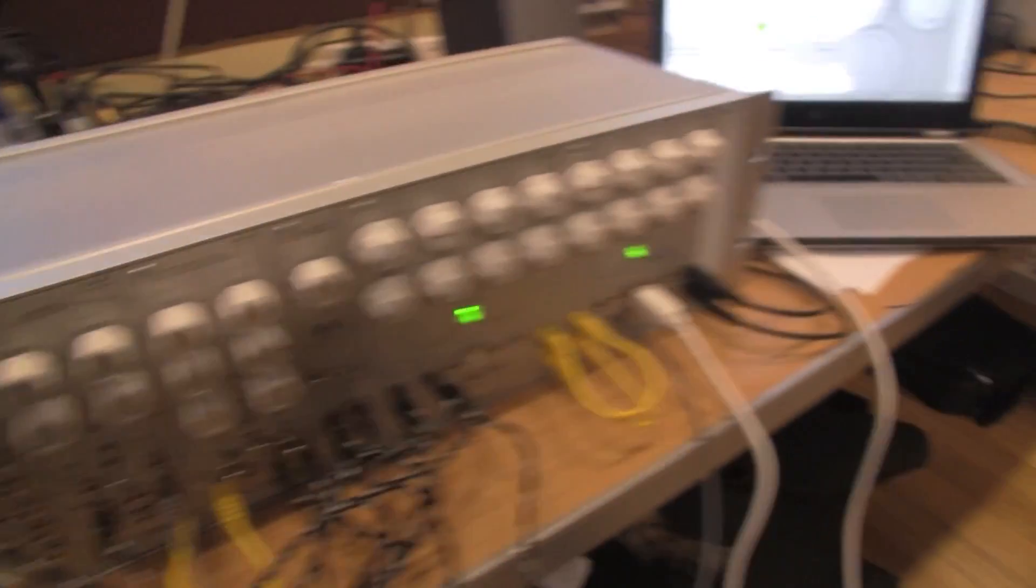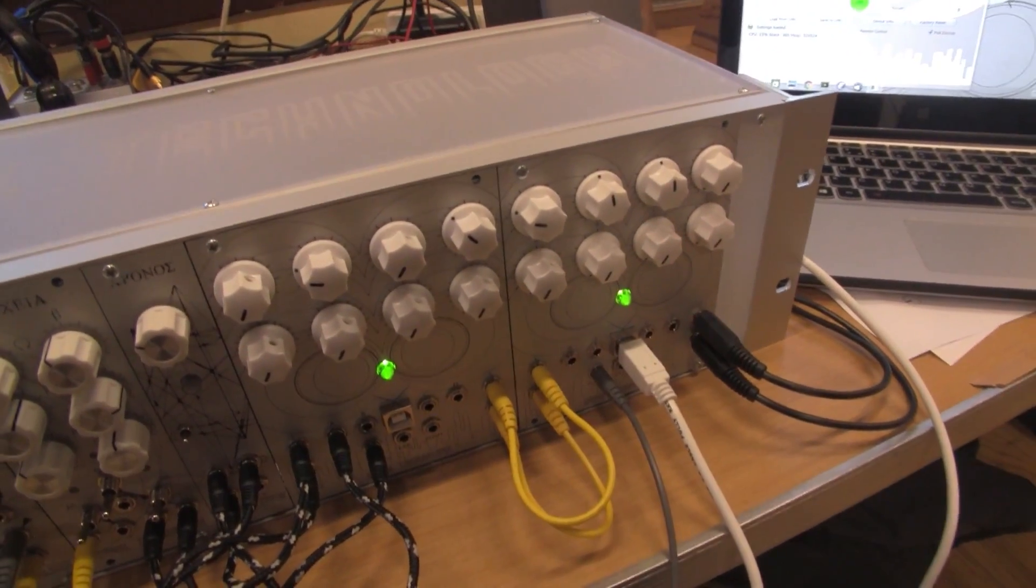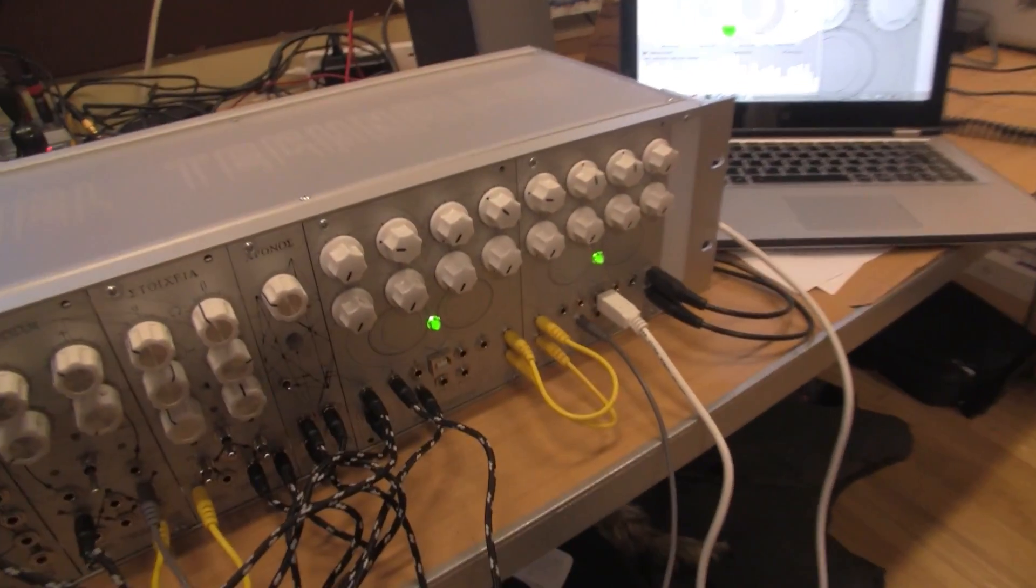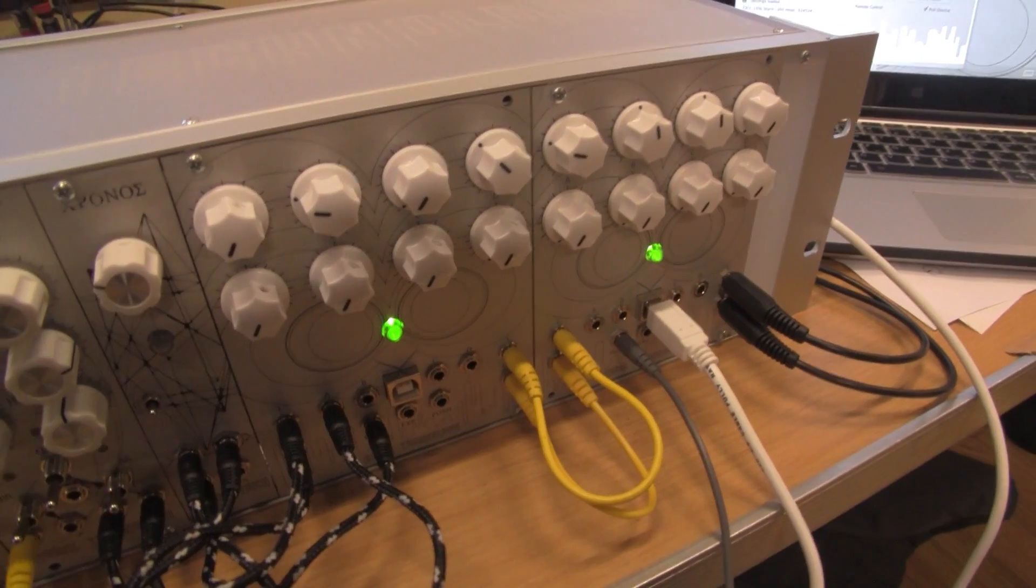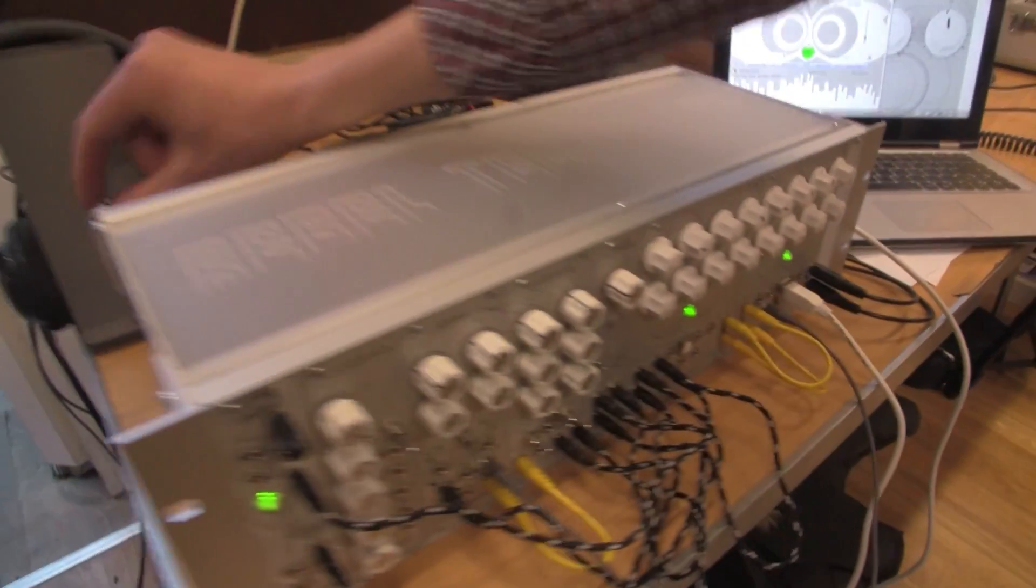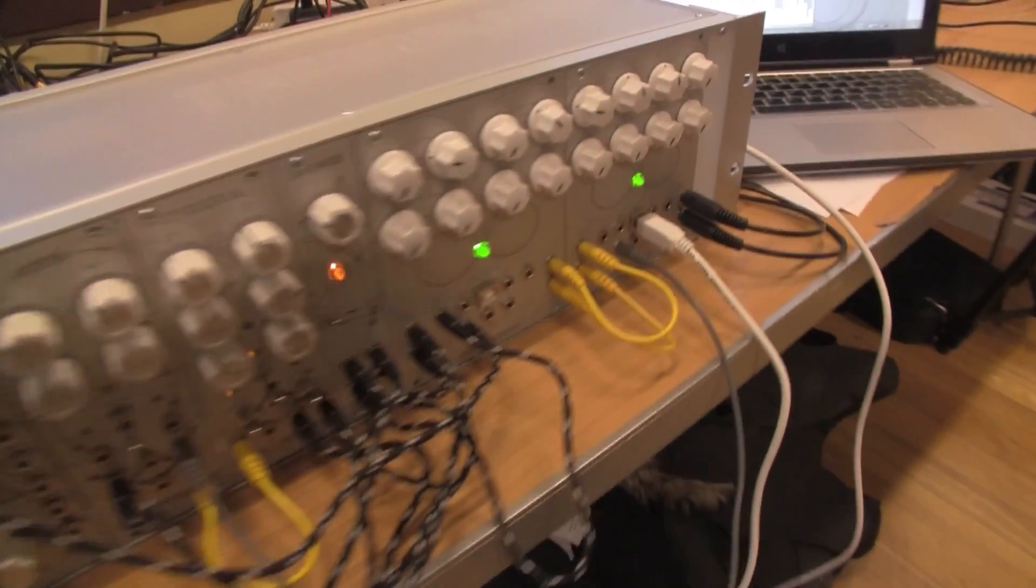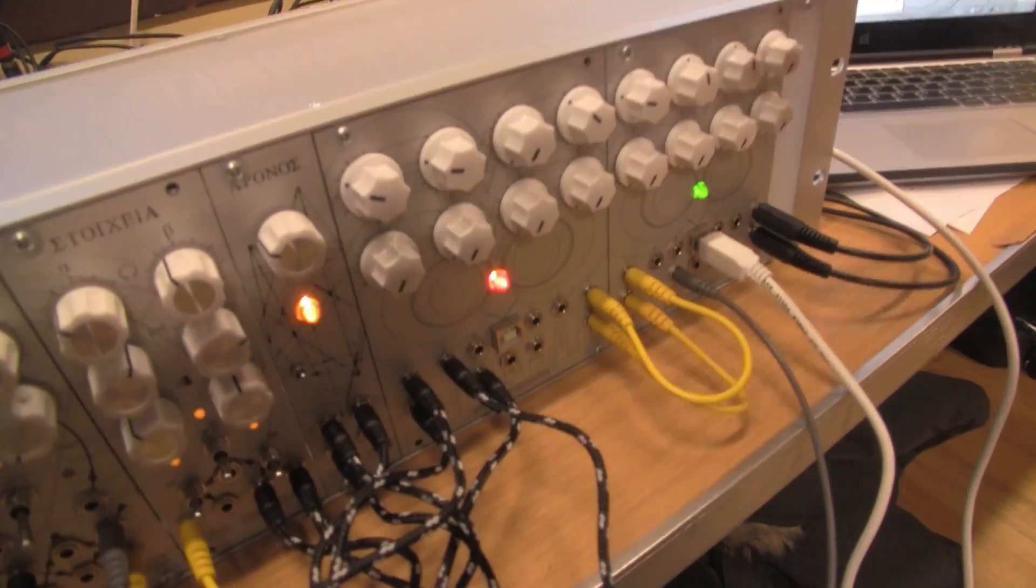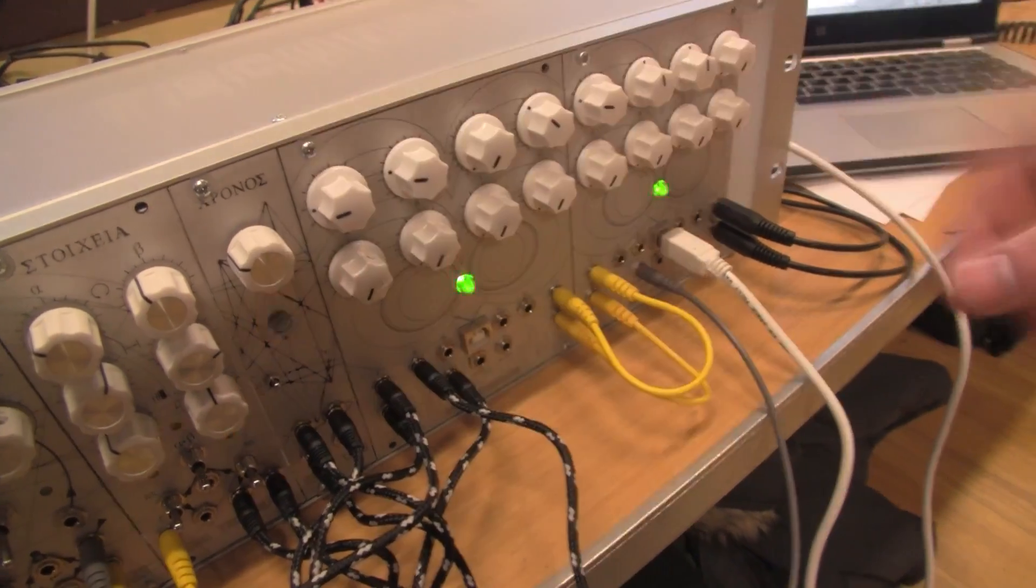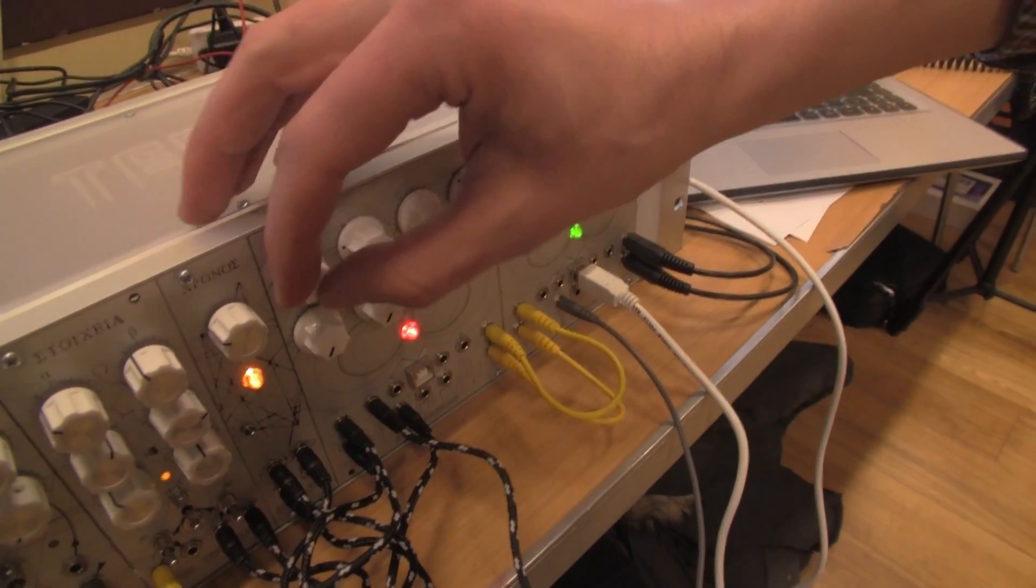So the OWL is a programmable module. It can be used as a multi-effects module, but it's programmable and at the moment, if I turn this on now, we have a dual oscillator on this left module and a ping-pong delay on the right.